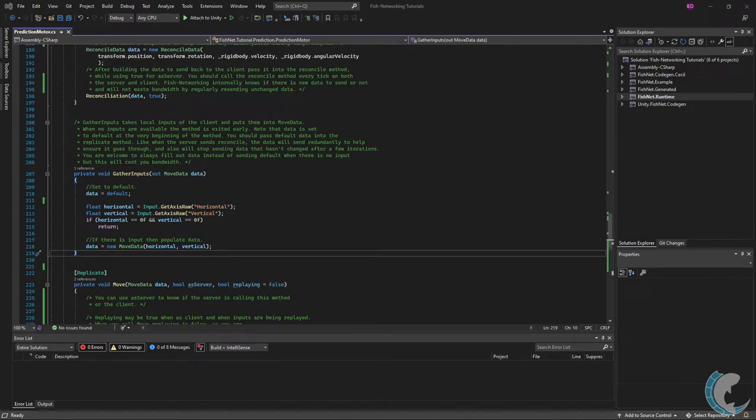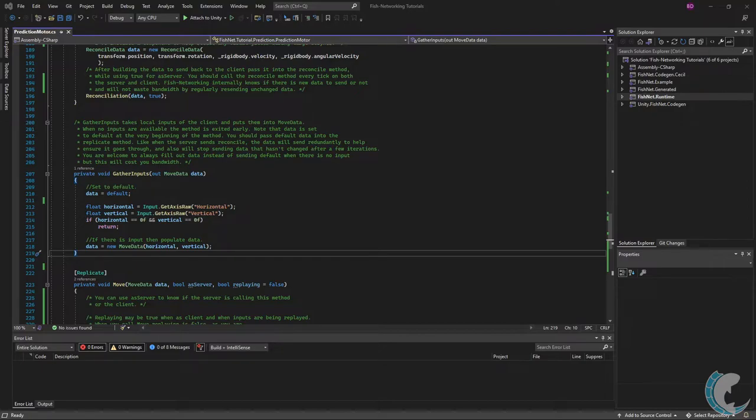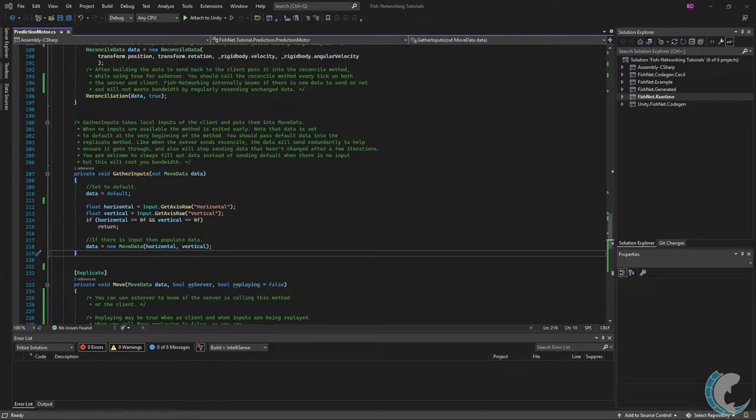Gather inputs take local inputs of the client and puts them into move data. When no inputs are available the method is exited early. Note that the data is set to default at the very beginning of the method. You'll see this later as well when the server sends reconcile. The data will send redundantly to help ensure it goes through and it will also stop sending data that hasn't changed after a few iterations. This is all automatic you really don't have to do anything for this.